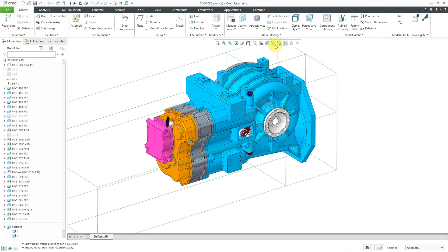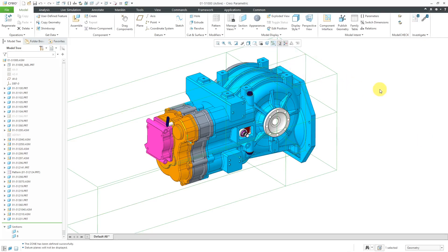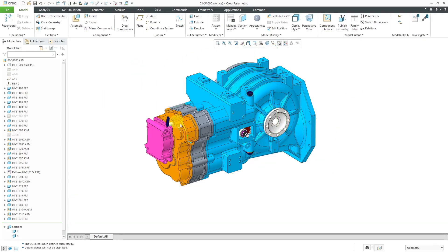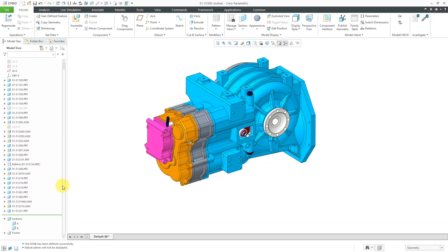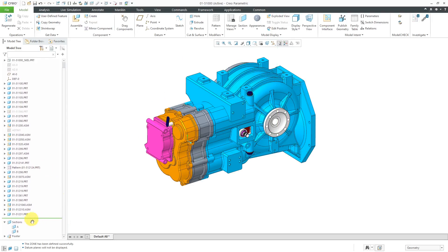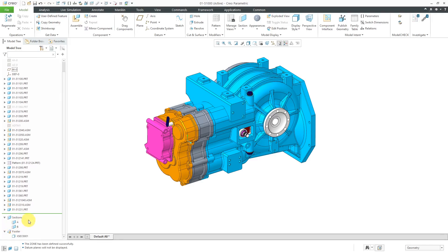And I don't need to see my datum planes. Let's turn off their display and repaint the screen. Let's take a look at the bottom of the model tree. So here are a couple of 2D sections that were previously defined in here. I'm going to expand the footer. And actually in doing the research for this video, down here, this is called the regeneration folder.